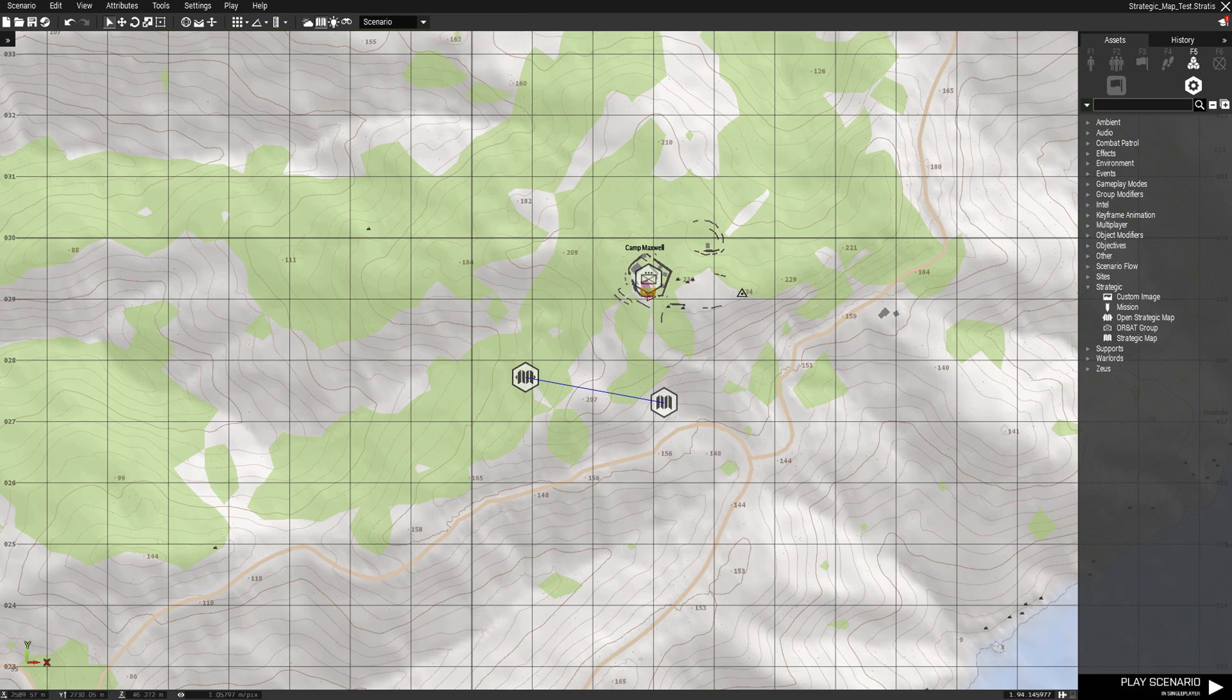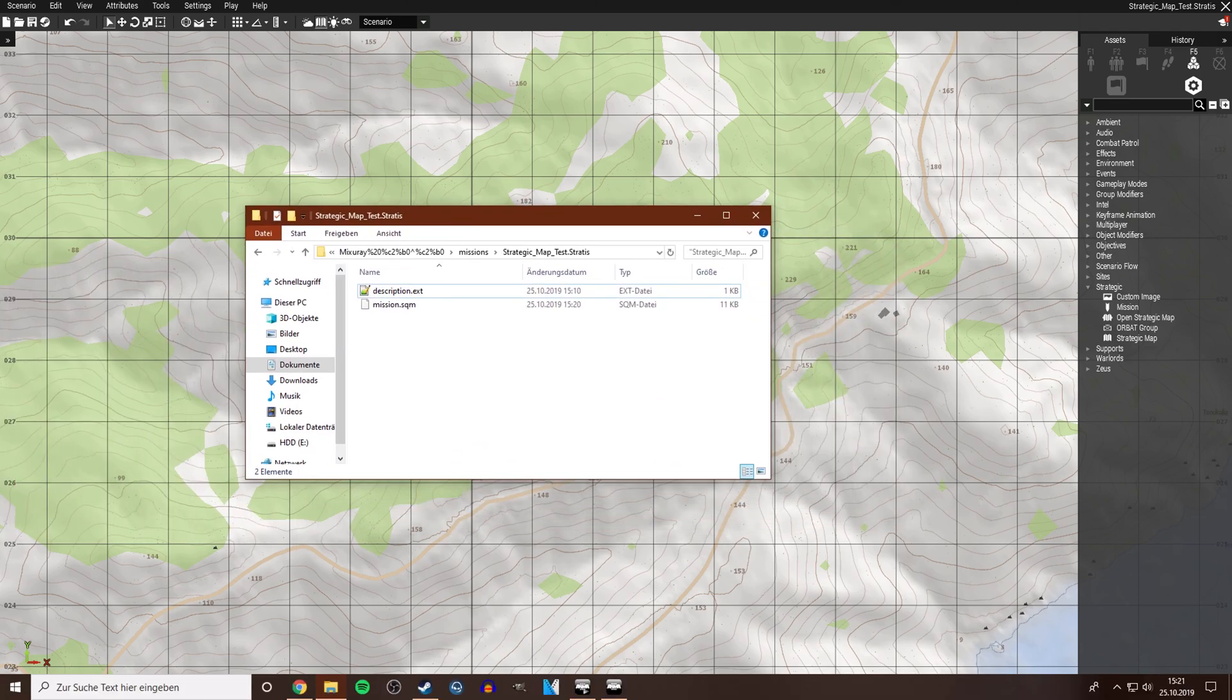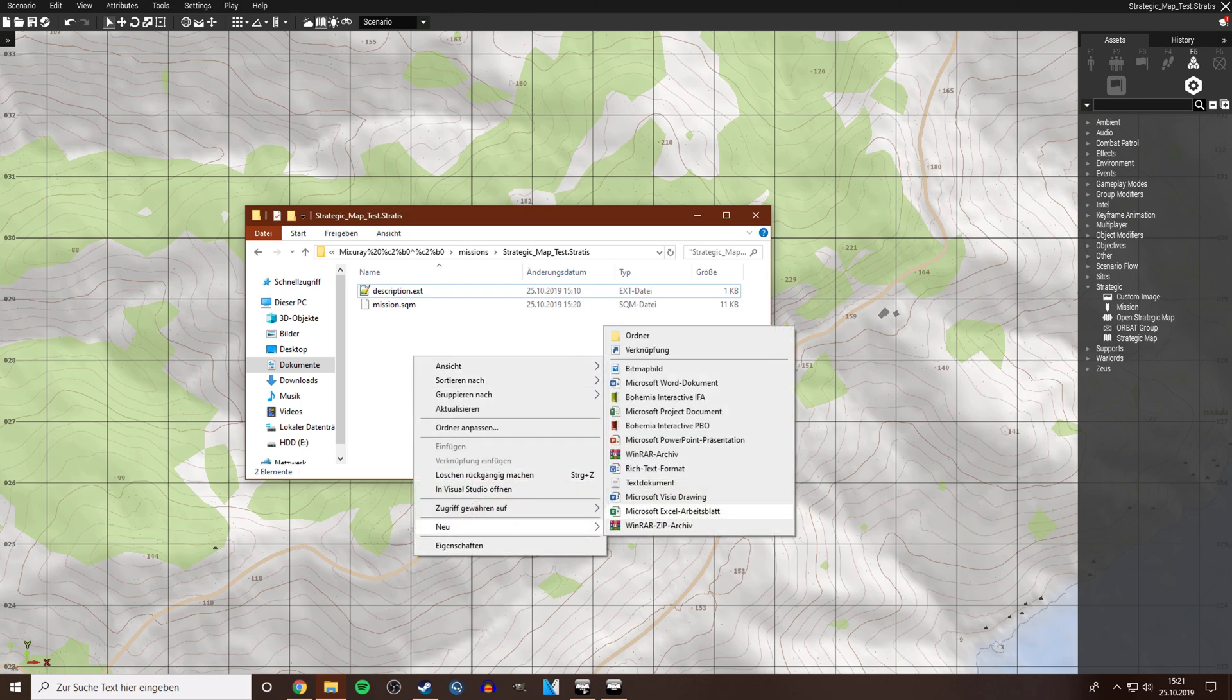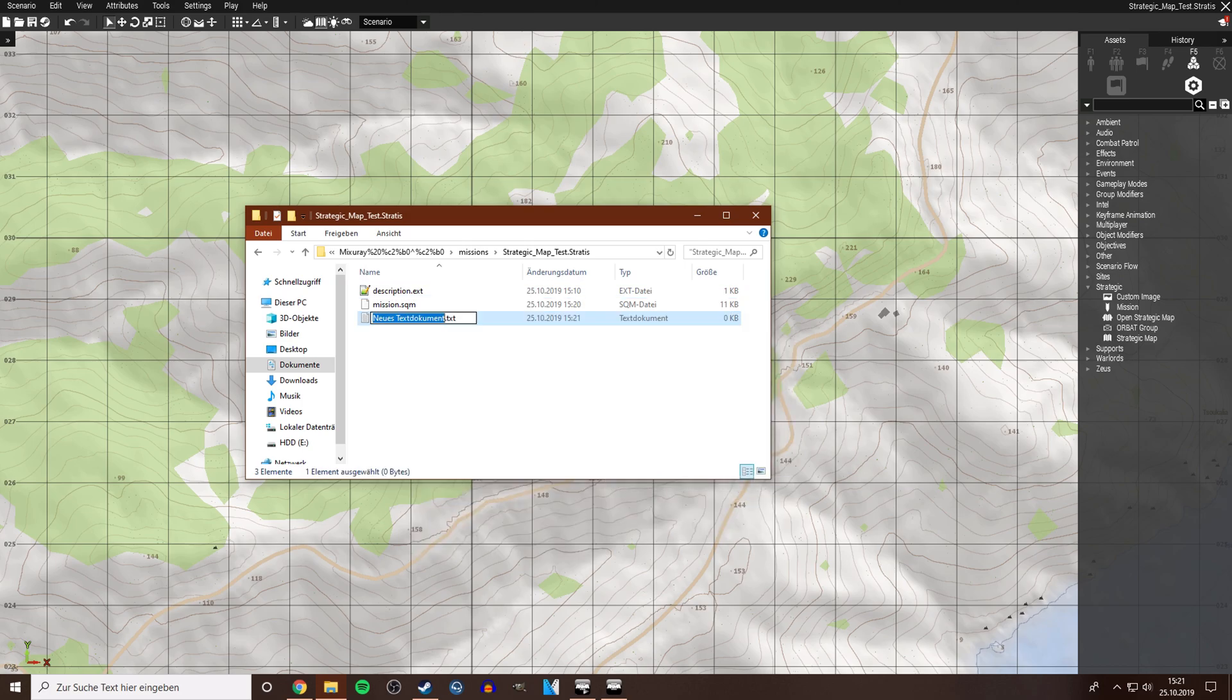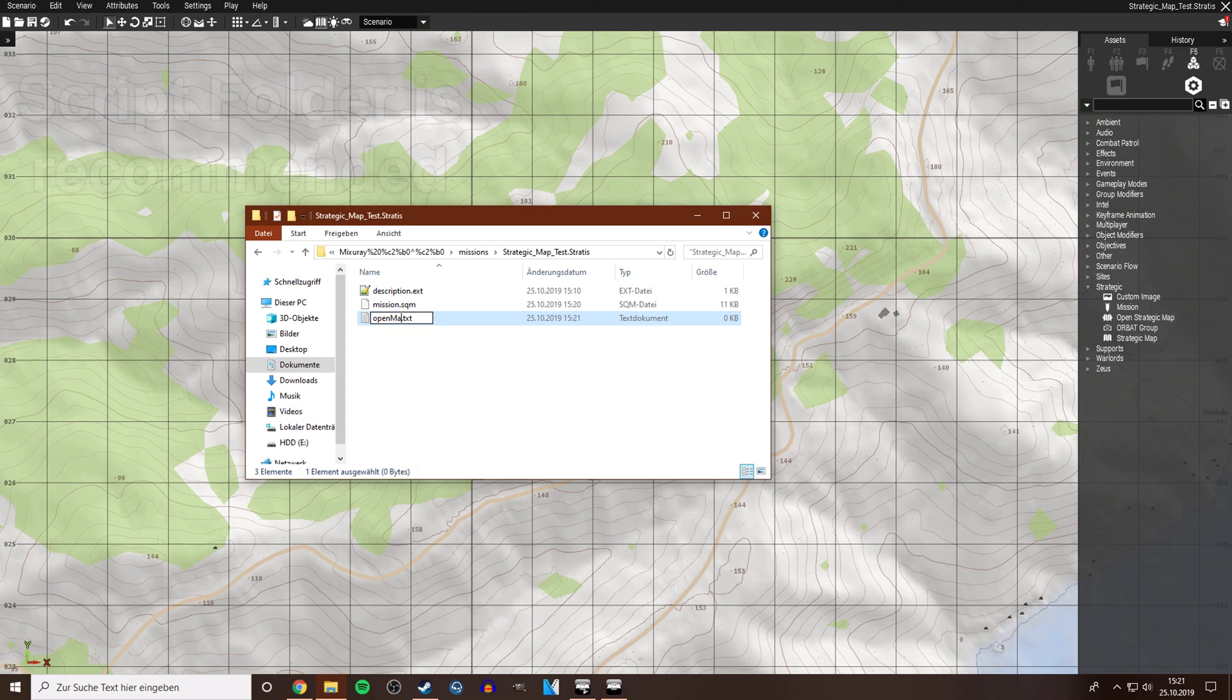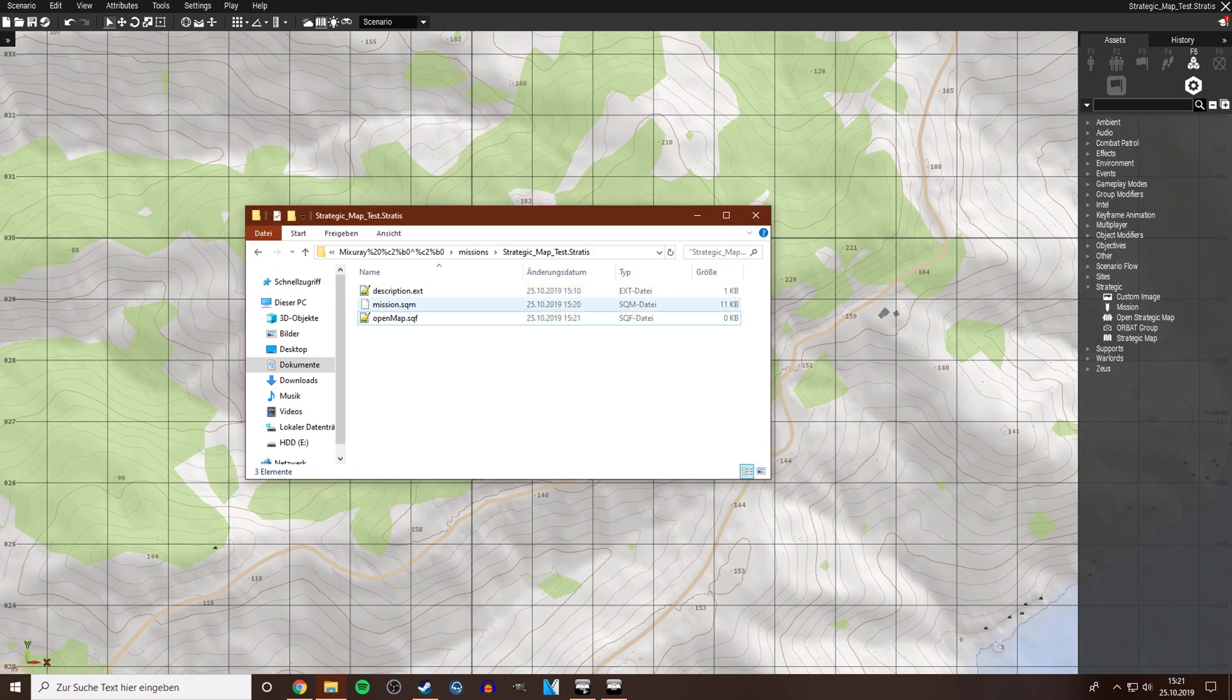Now you have to save your mission and then open up your mission folder. In this folder you create a new script - we can call it openmap.sqf - and the .sqf at the end is pretty important so the game knows it's a script.